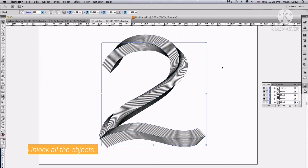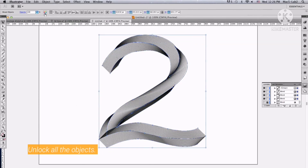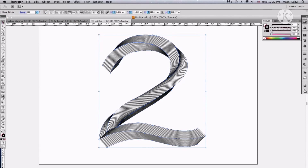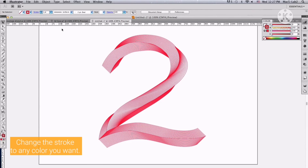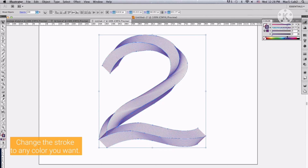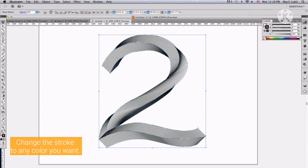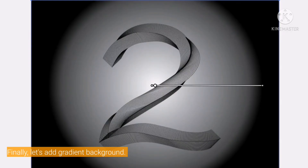If all the lines are ok, unlock all the objects. From here, we can change the stroke to any color we want. And finally, let's add a gradient background.